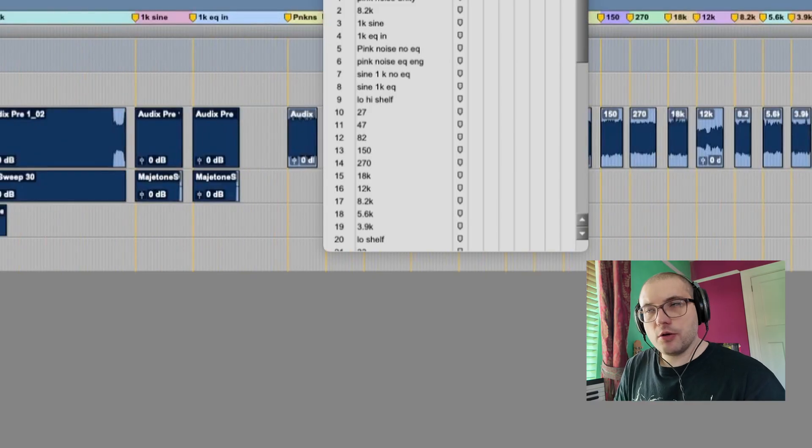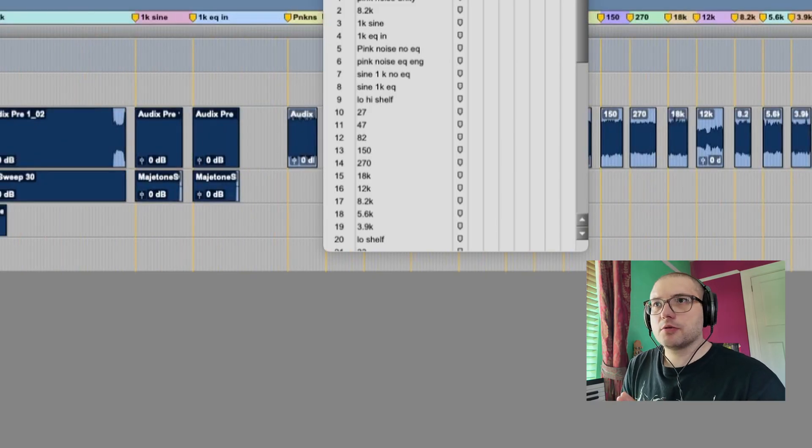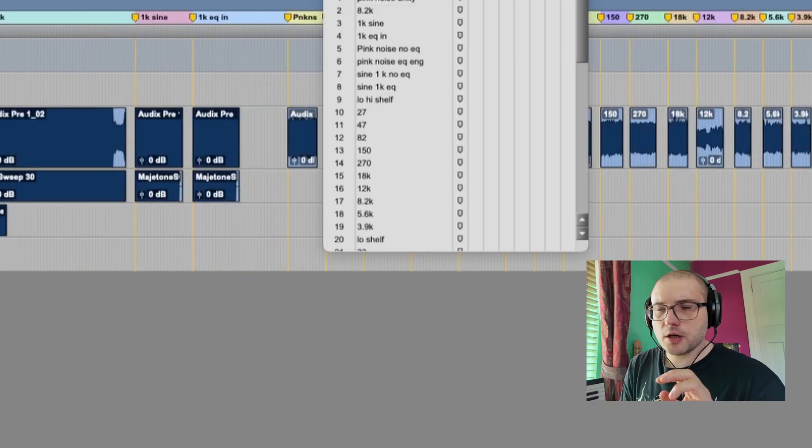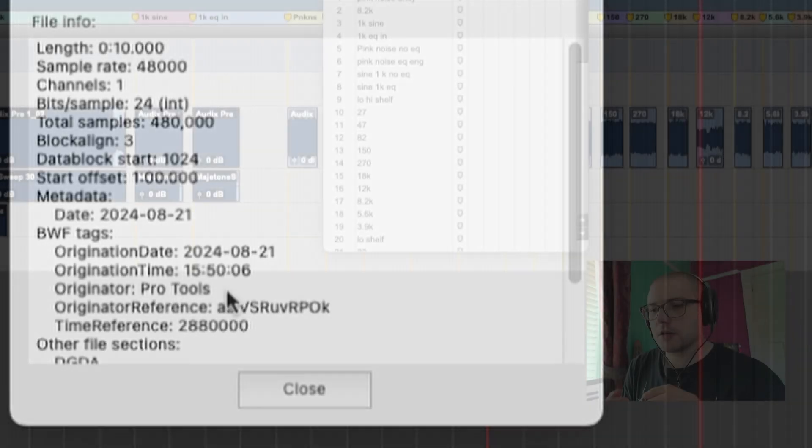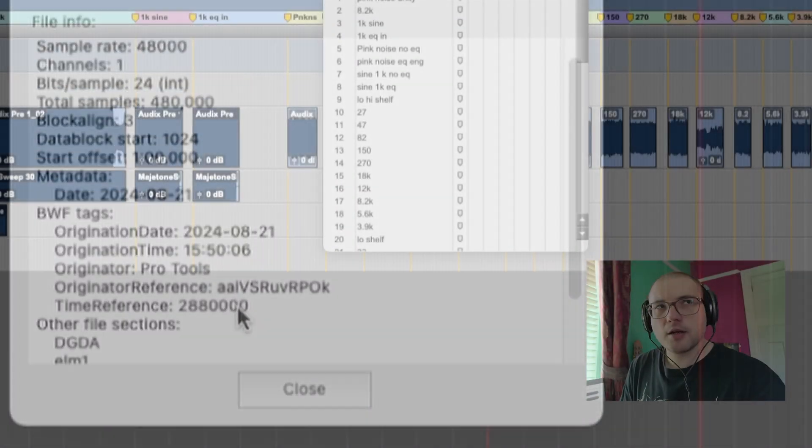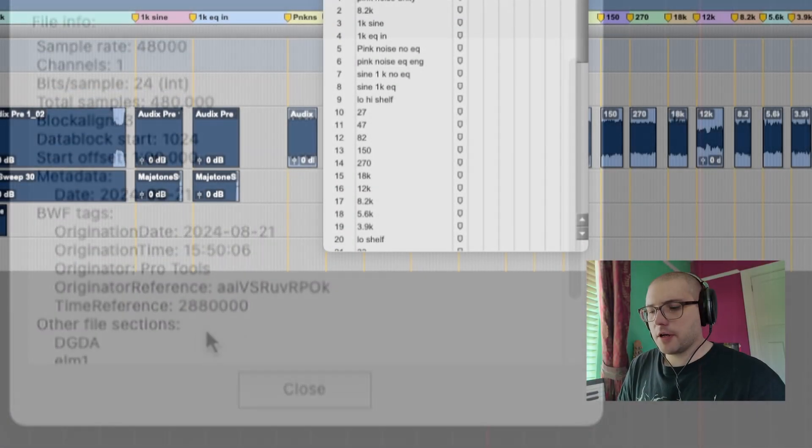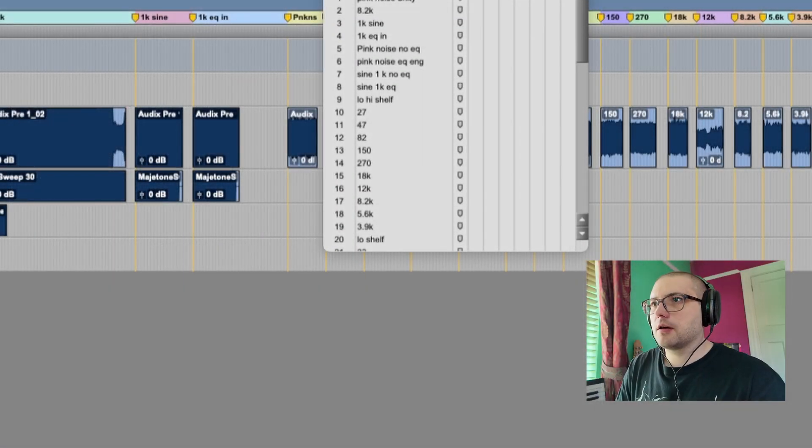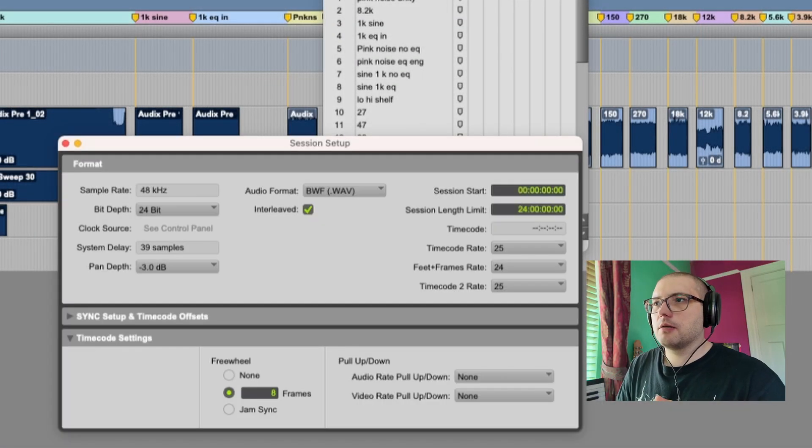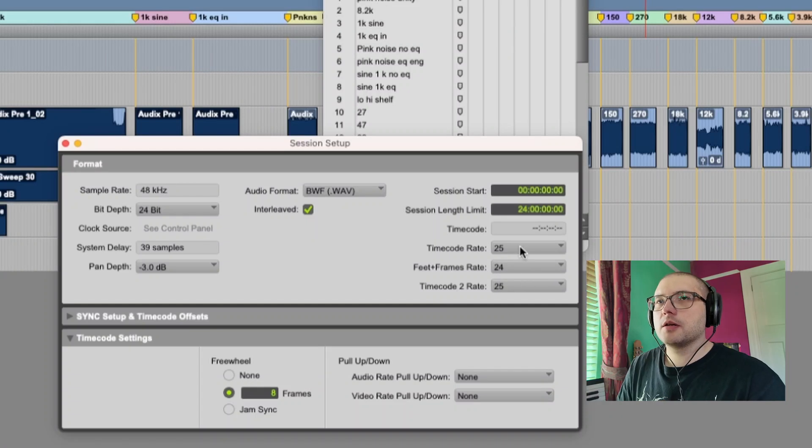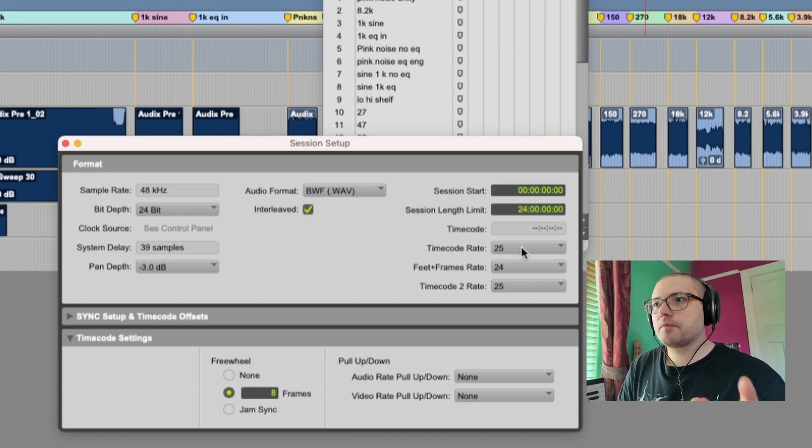I know that Pro Tools already stamps its audio with timecode, so I'm thinking if I match the timecode between Pro Tools and Reaper, that gets us off to a good start.